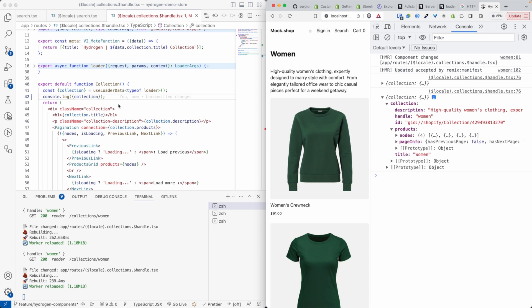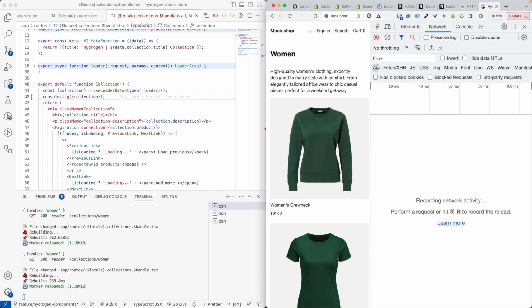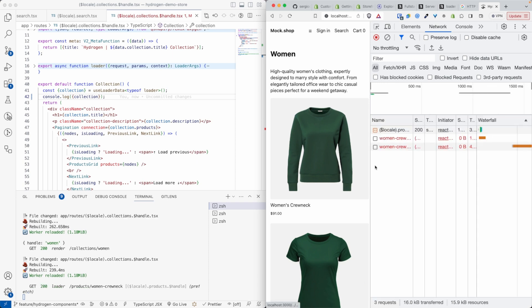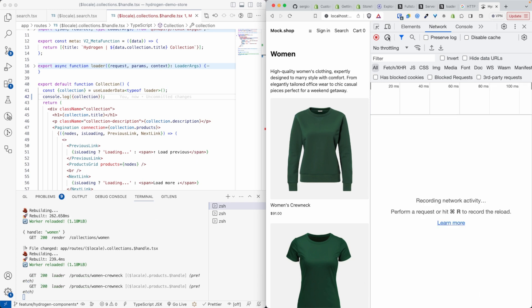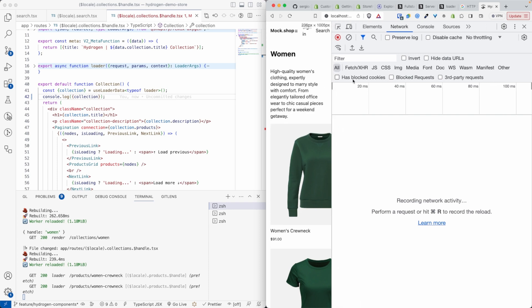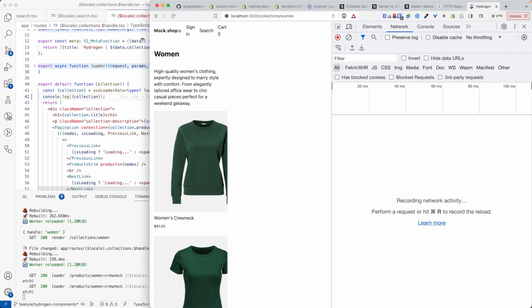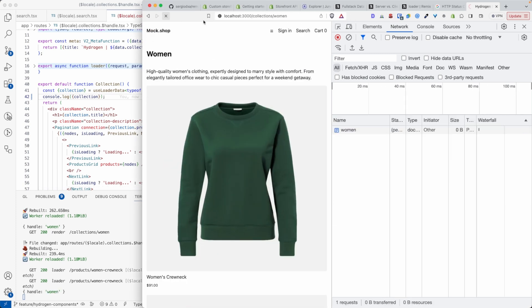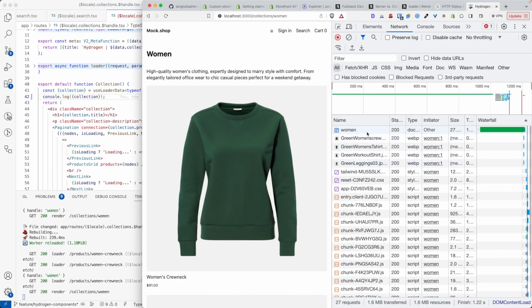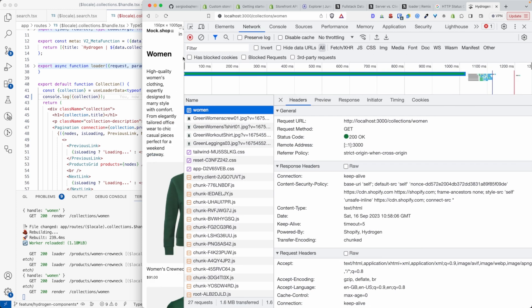And that's pretty much it as far as remix loaders goes. But one last thing I want to show you is the type of query that is sent when you execute the remix loader. And this is to contrast it with what happens when we are executing a remix action. So if we refresh this page again, with the network tab opened, and we look at the women collections, you see it's a get request.